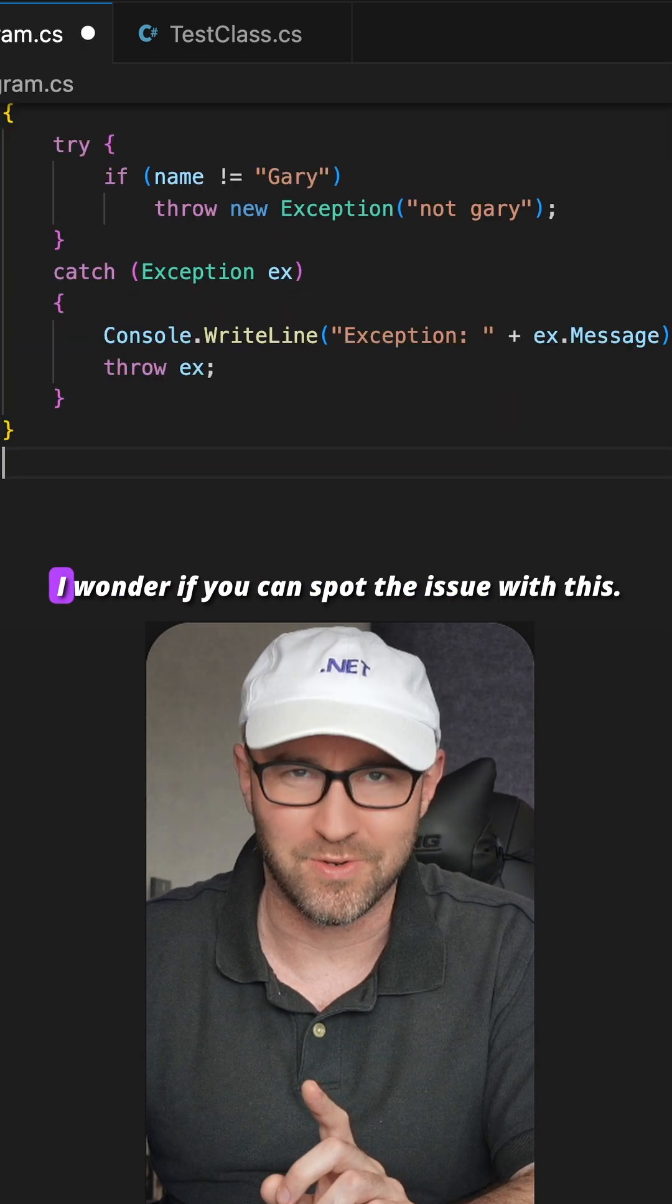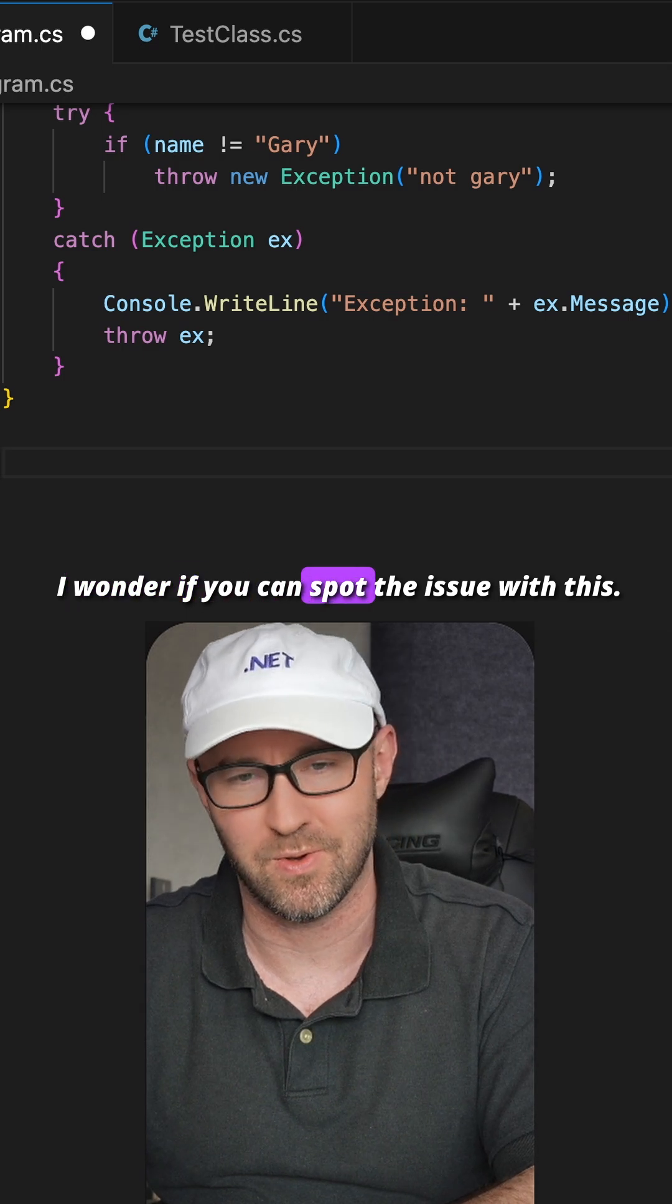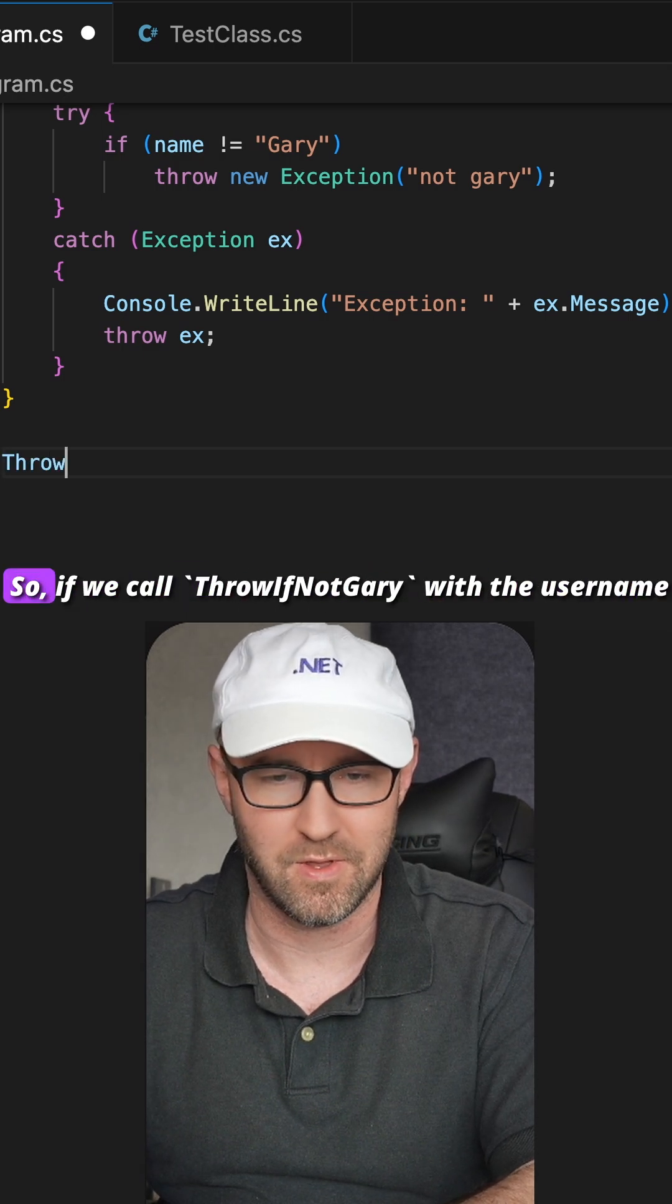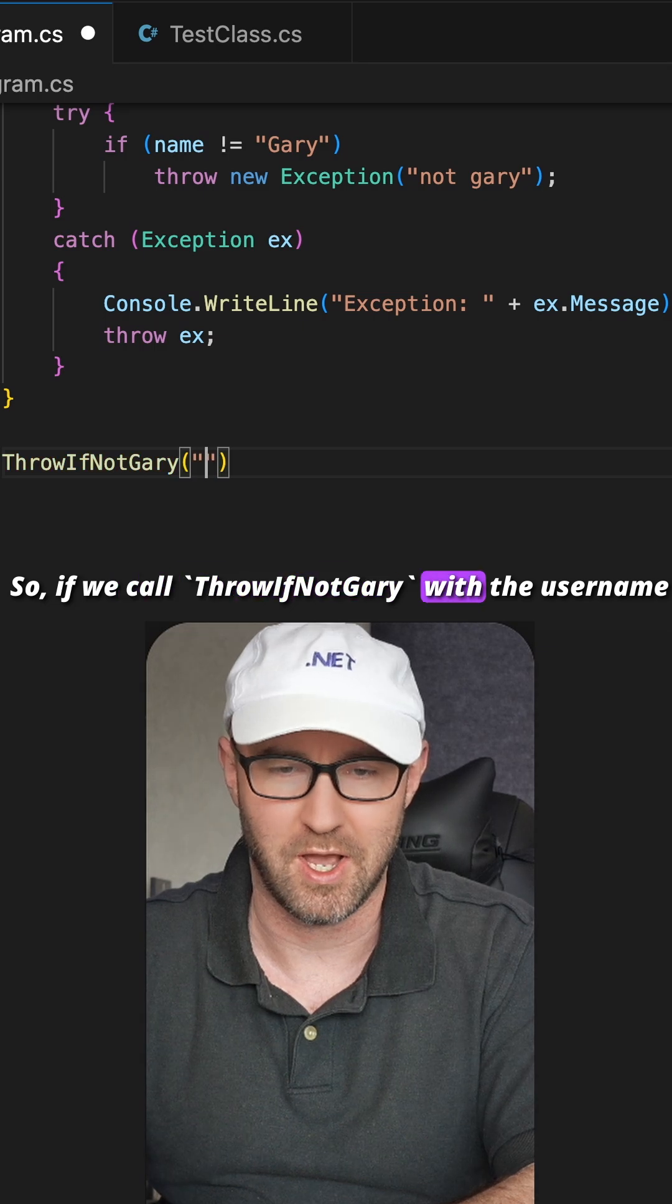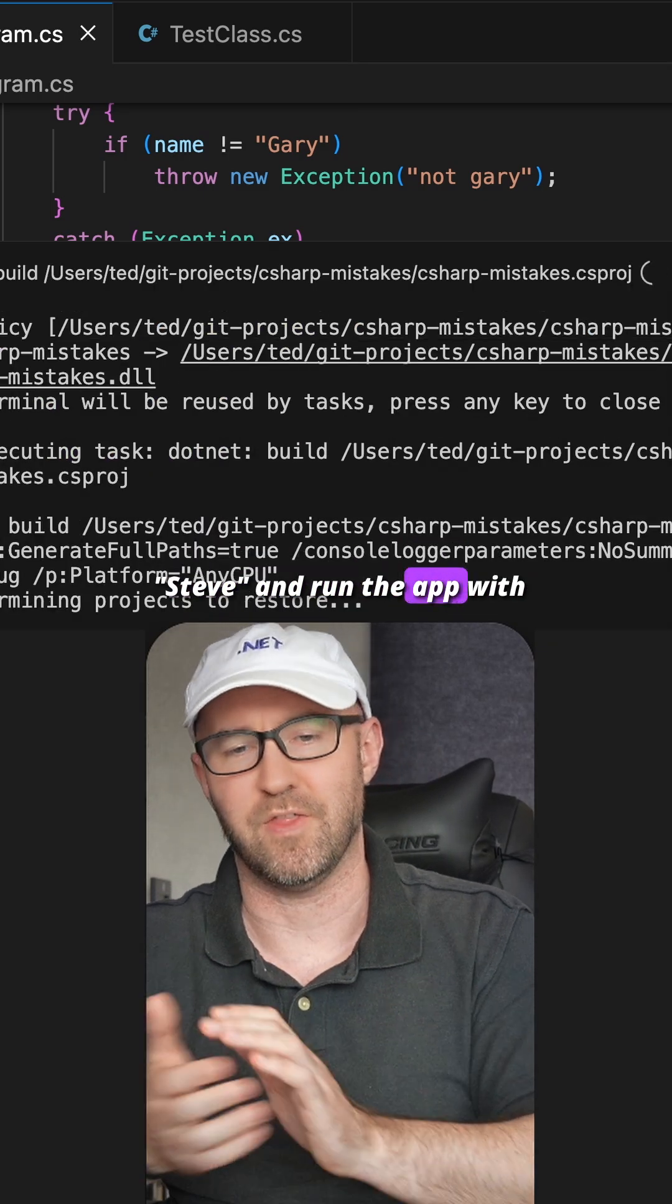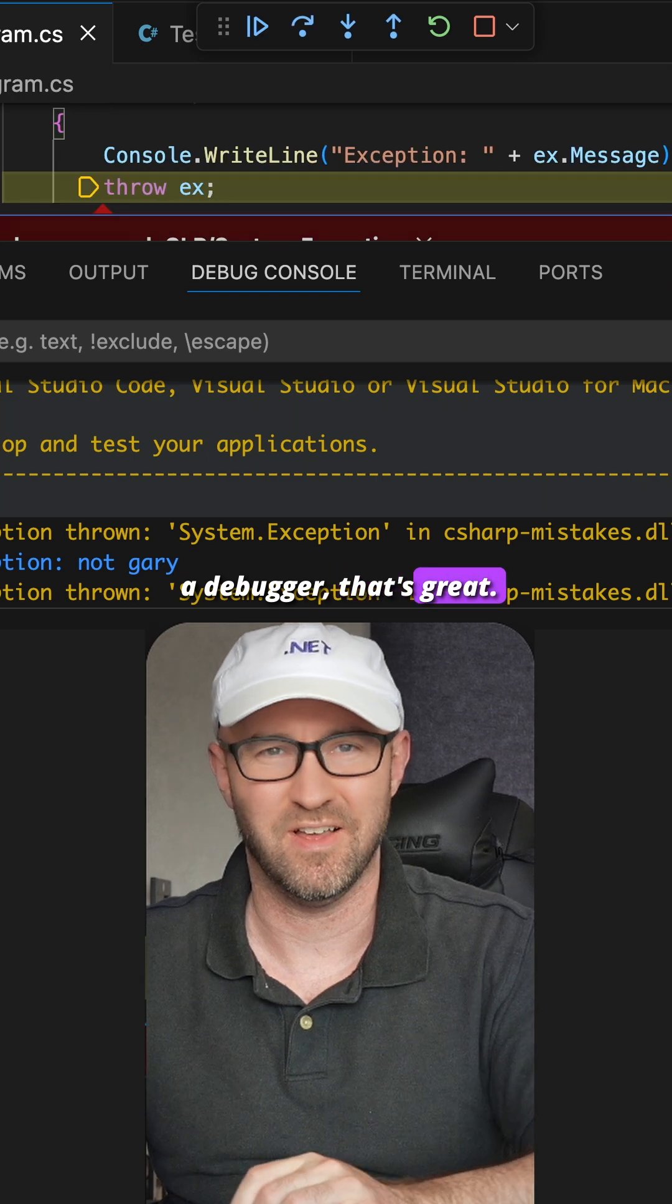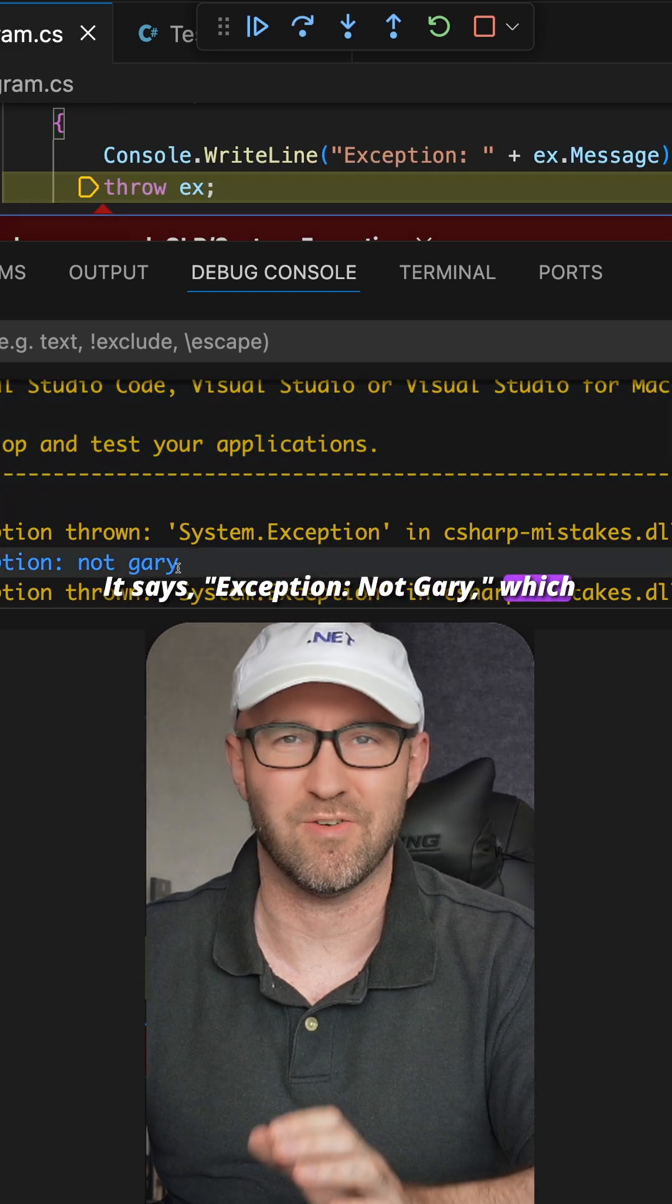Now I wonder if you can spot the issue with this. So if we call ThrowIfNotGary with the name Steve and run the app with a debugger, that's great - it says 'exception not Gary,' that's what we expected.